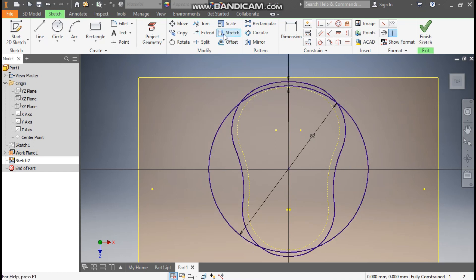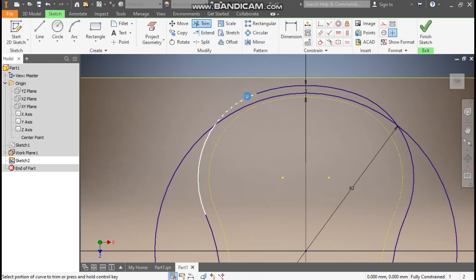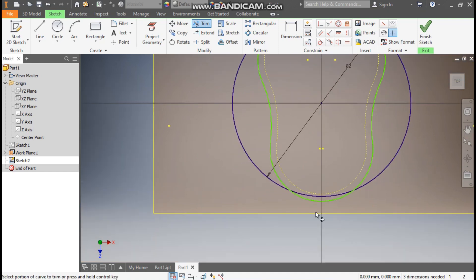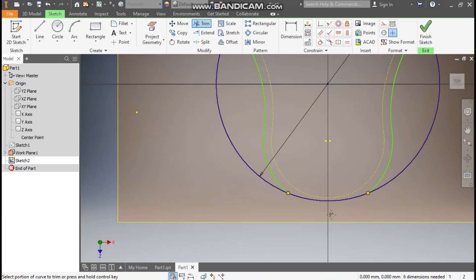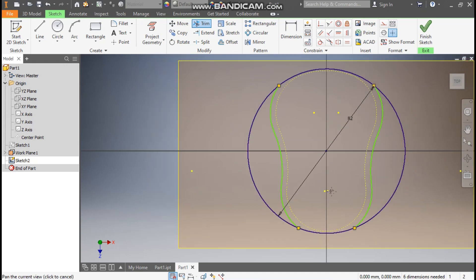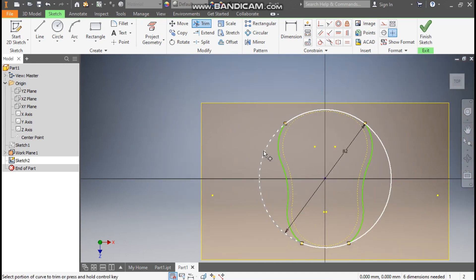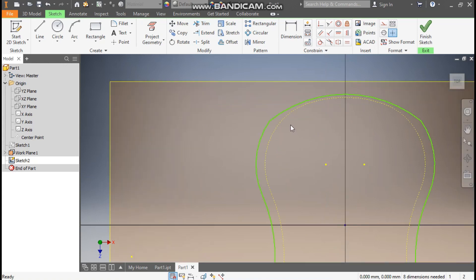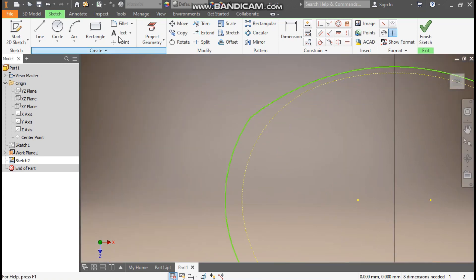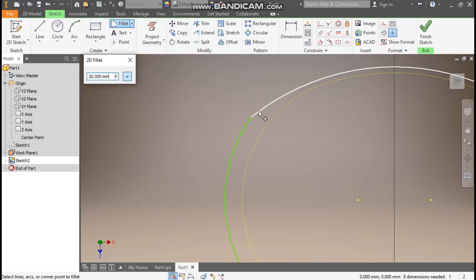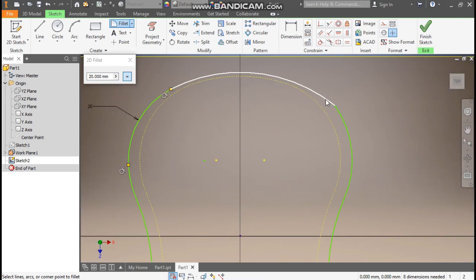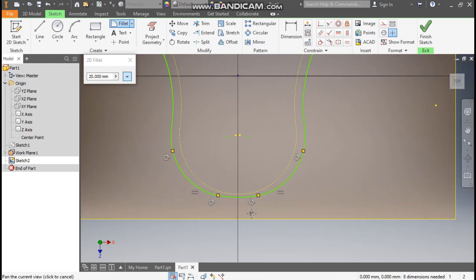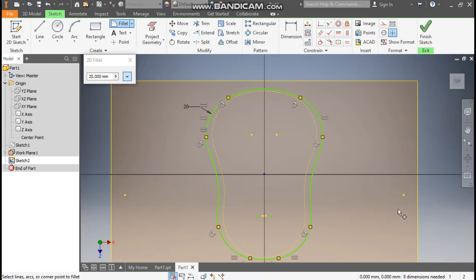We will merge both profiles, so go to Trim command. Select the outer profile from the circle — trim the overlapping segments to create a single closed profile. This will act as the closing profile. Go to Fillet command, take a 20mm fillet, and select the sharp corner edges so the profile becomes perfectly round.